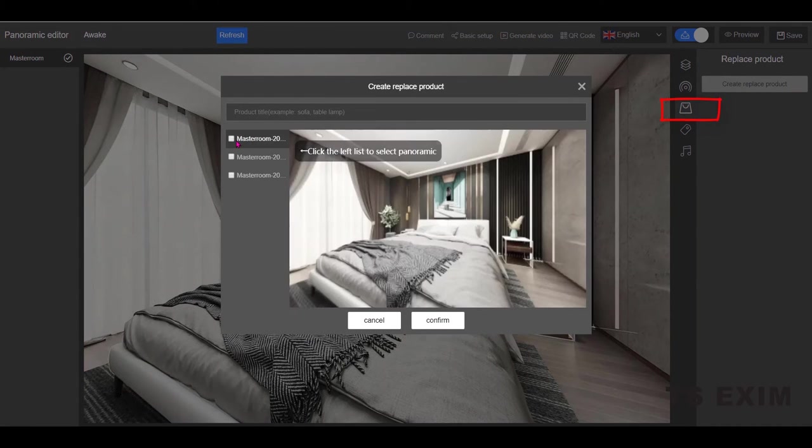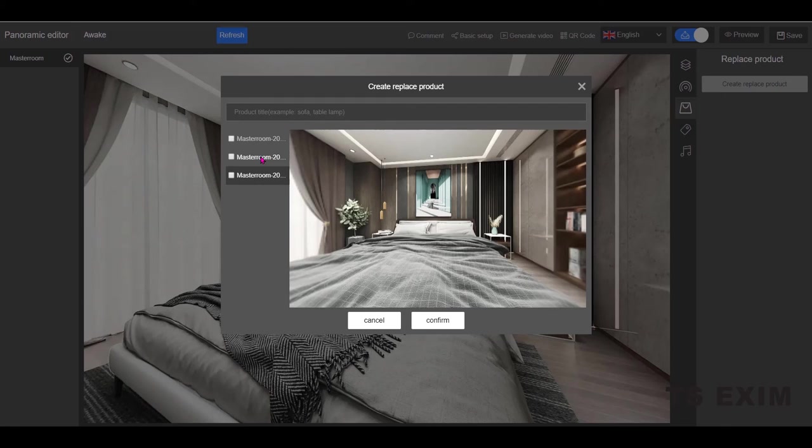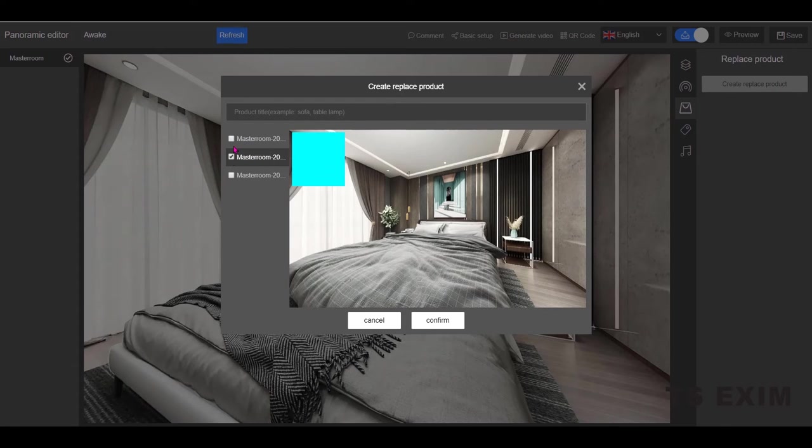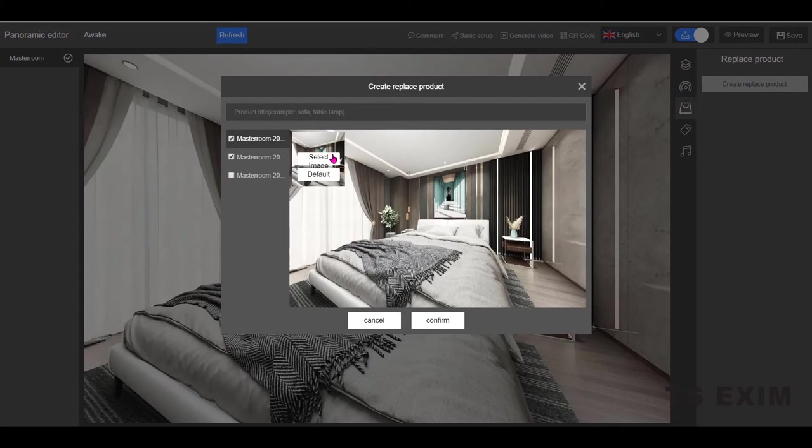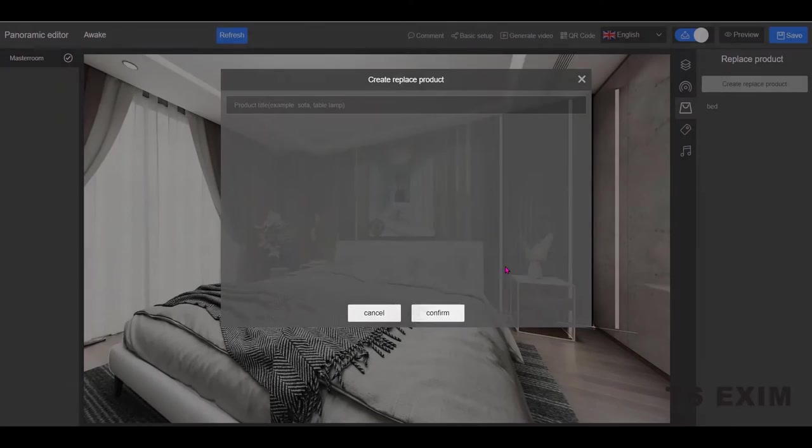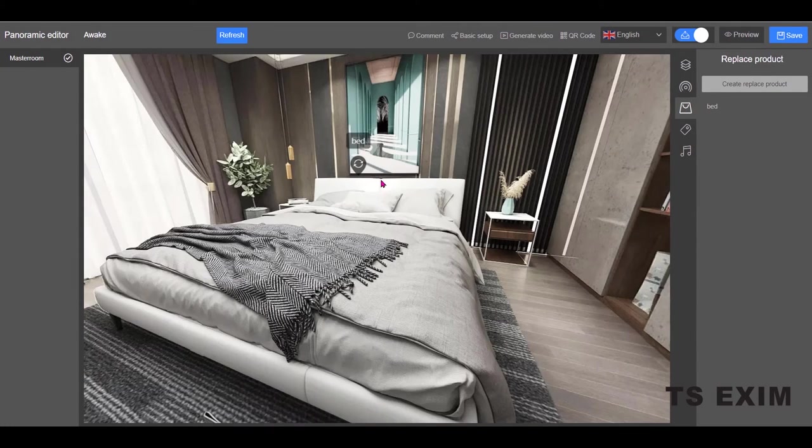Here I actually have three panoramas. Some of the same file but different products. But I will just use the two that I showed you just now. Then take the two panoramas. Name the product to replace. Let's say I put bed and confirm.